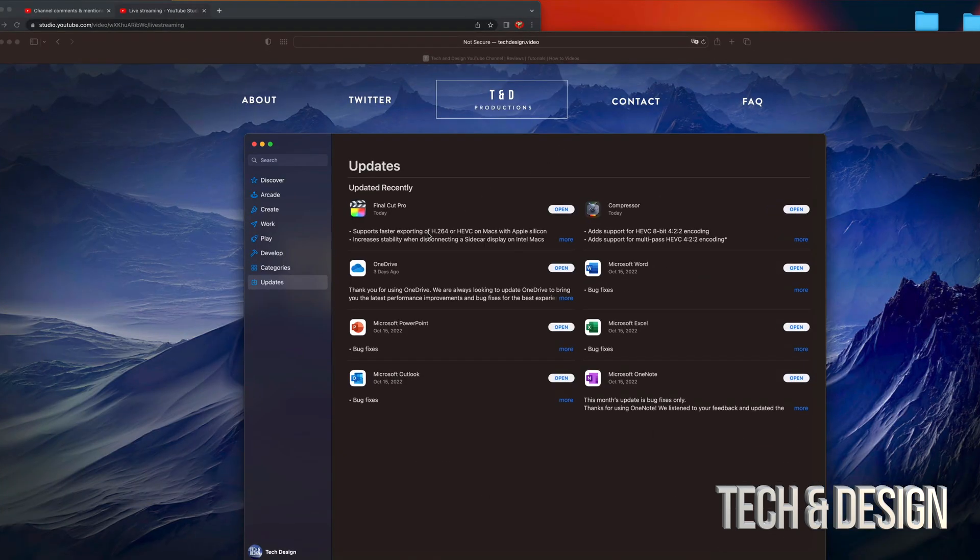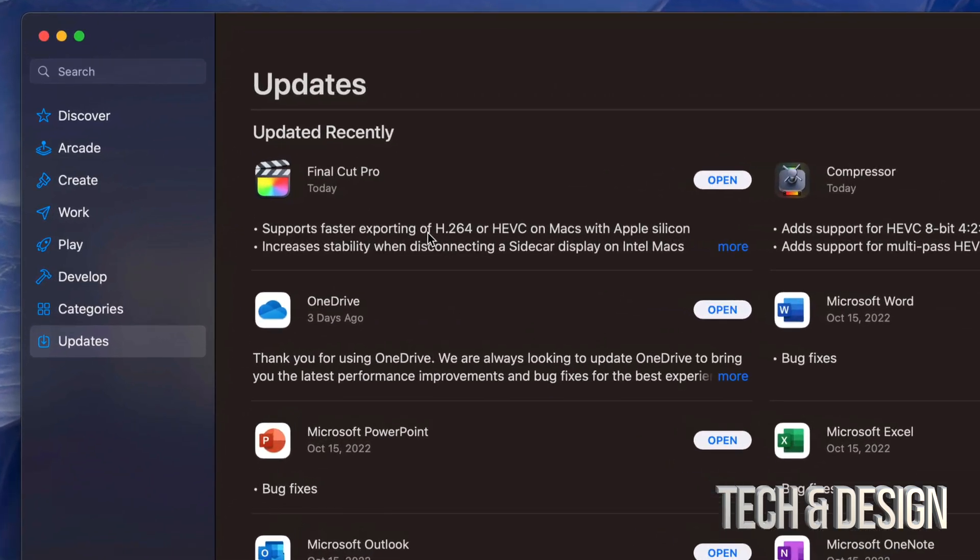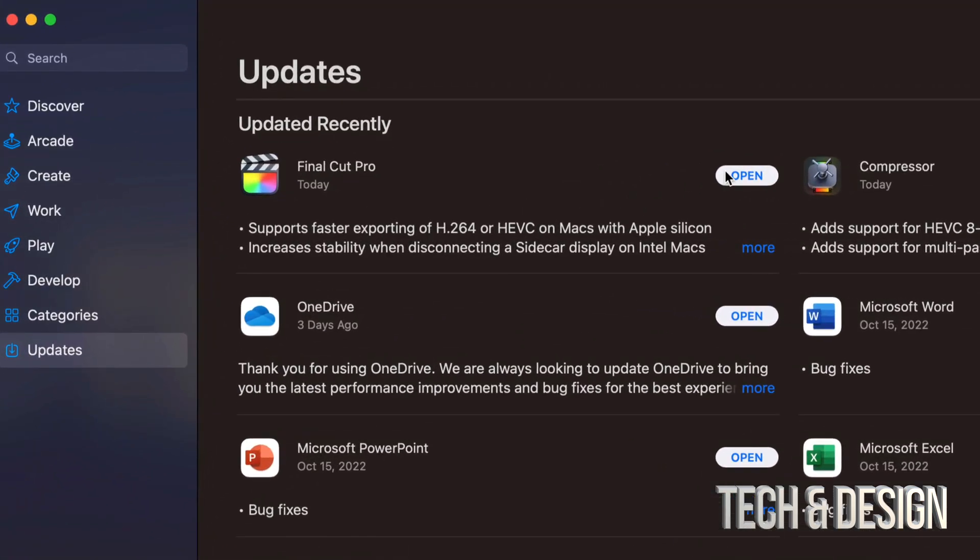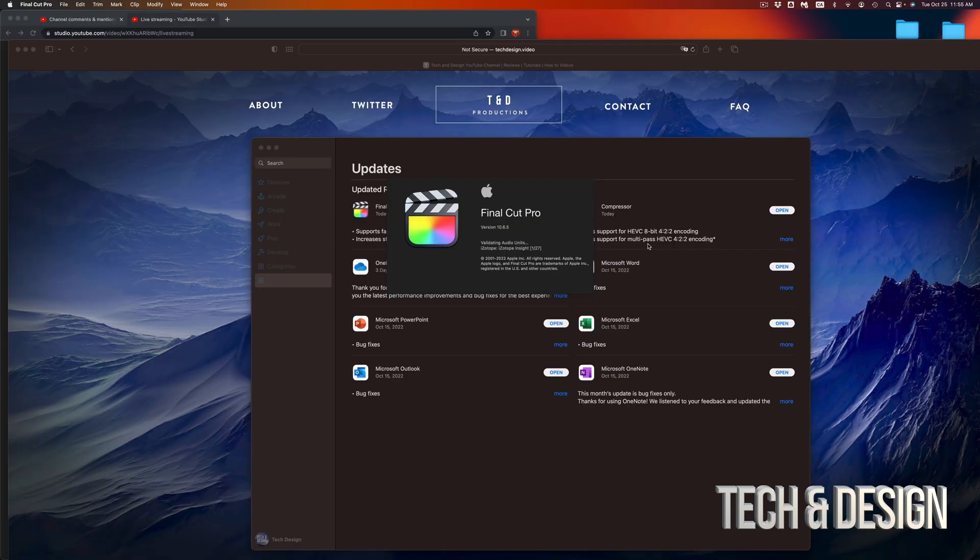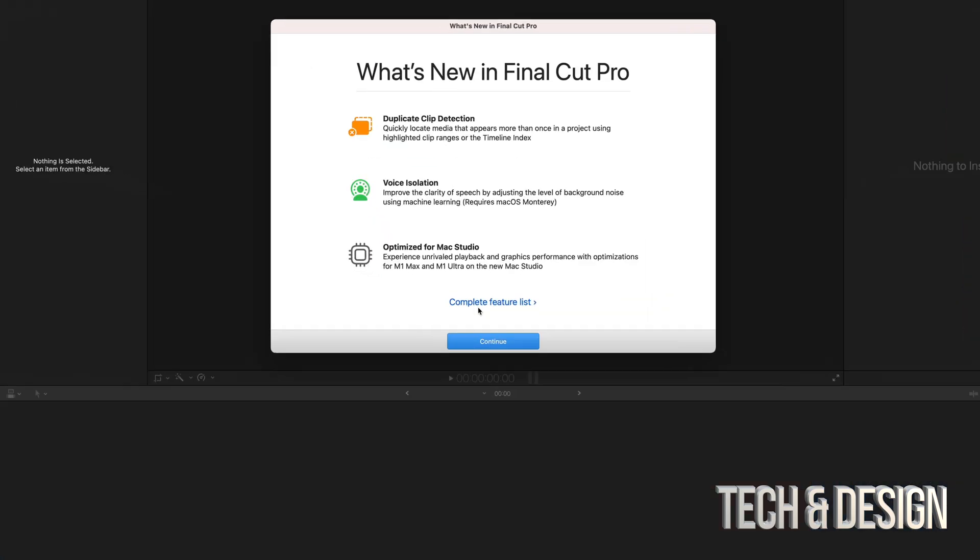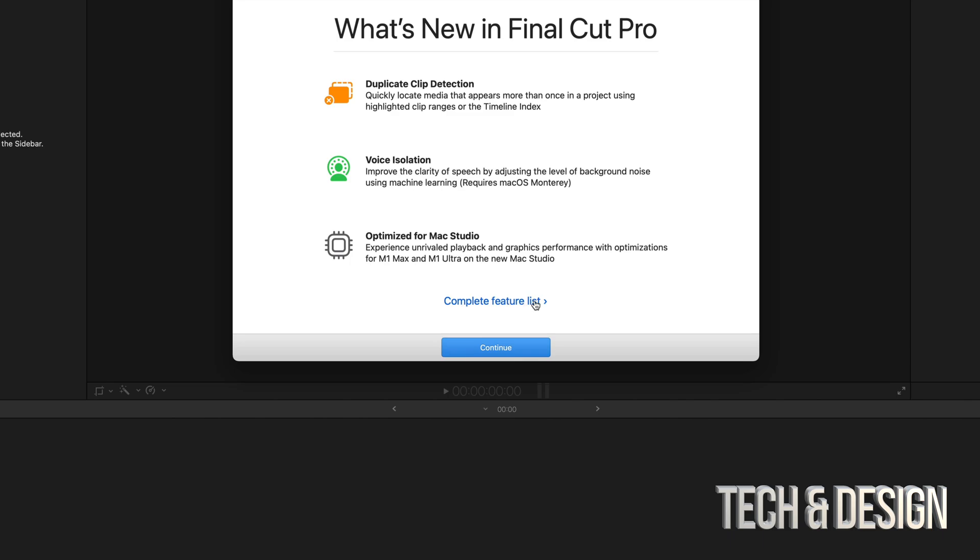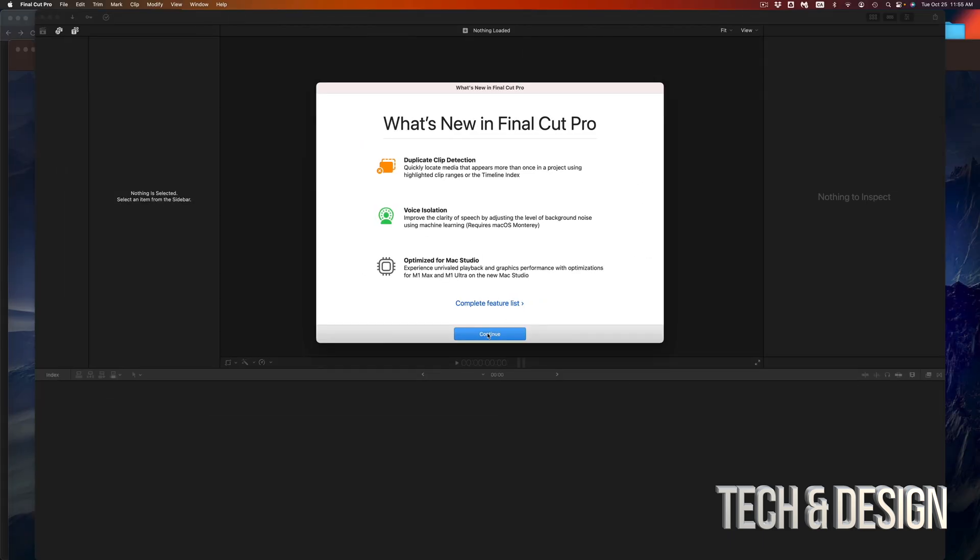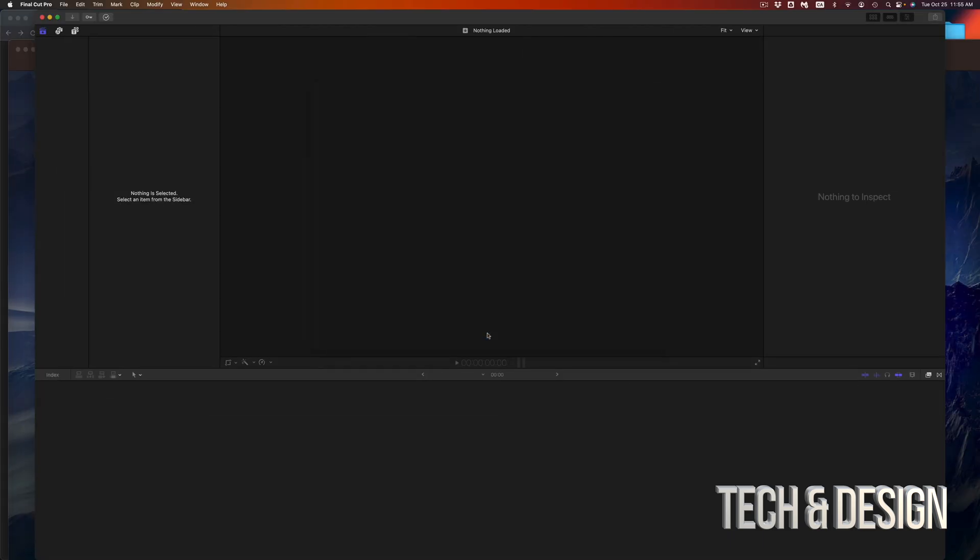So right now, finally, Final Cut Pro is done. I can just go on and open it up from here, or I can just look it up on my Mac. Once I open up Final Cut Pro, it's just going to run. This would be, again, the latest version. We're going to get this screen, which tells us whatever is new. We can see a complete feature list right here, or just go on in to continue. And that's about it.